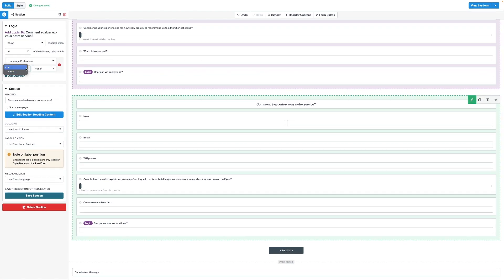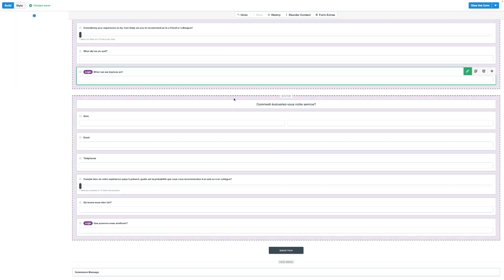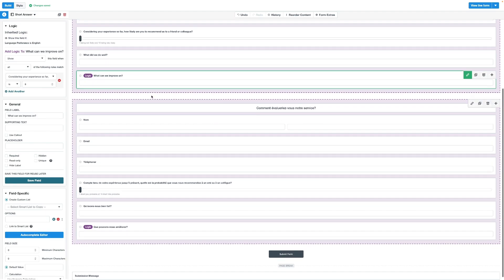It's worth mentioning that when a field or section has had logic added to it, you'll notice the section changed to purple, whereas a field will now have a purple logic icon to indicate the logic has been added.